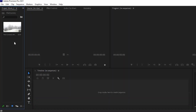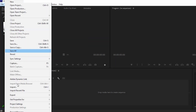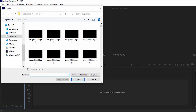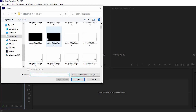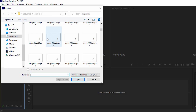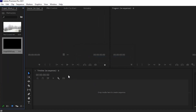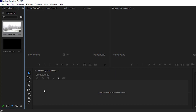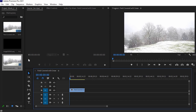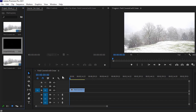Now, in the video editing software of your choice, import your video background and your scribe PNG sequence. Make sure your editing software interprets your scribe as an image sequence — for example, with the tick box here in Adobe Premiere. Then place your video background into your timeline and place your scribe animation in the video track above it.